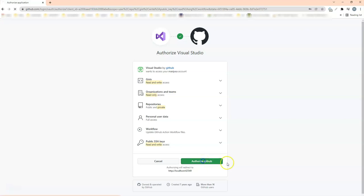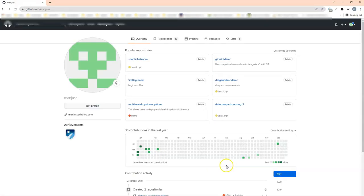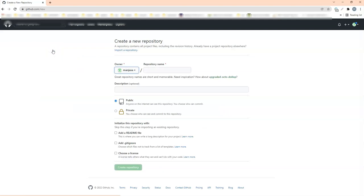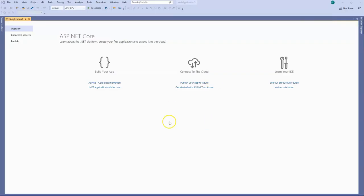You need to click that authorize GitHub button here. It will take you to your GitHub repositories. Now I will create a new repository in my GitHub so I will click on New here and I will call it test demo and I will just create this repository.